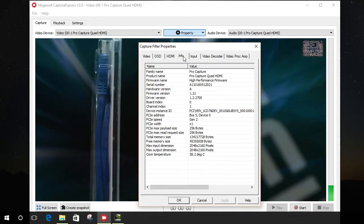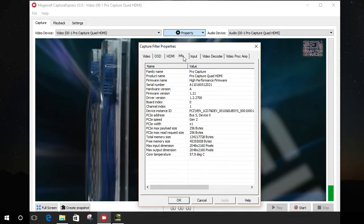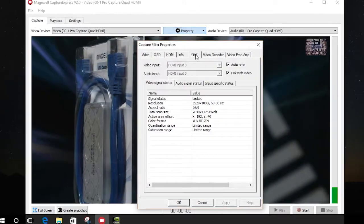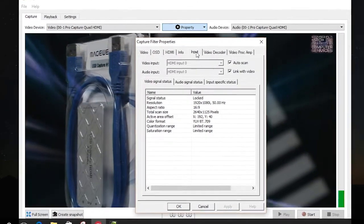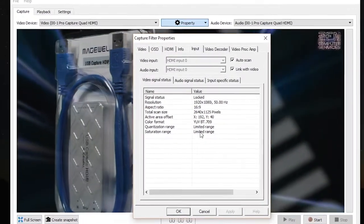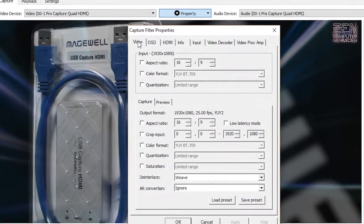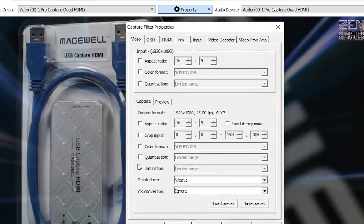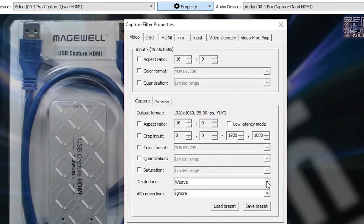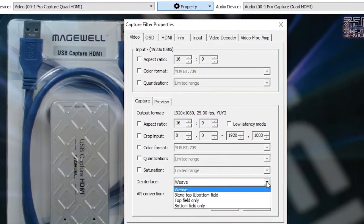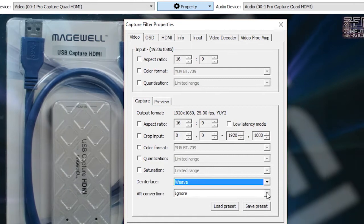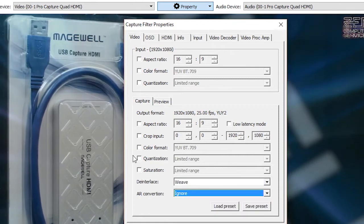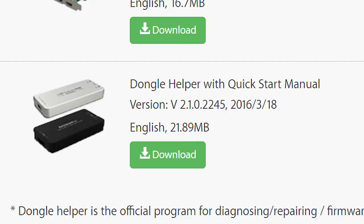The downside of not having a dedicated driver is that you don't get the sort of custom software control panel that Magewell have created for their other capture cards, where you can change a variety of hardware settings and in some cases update the firmware. The Dongle Helper software provides similar functions for the USB 3 dongles.